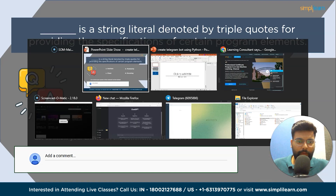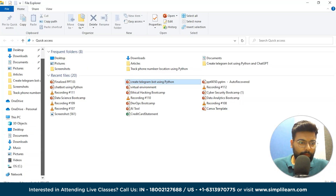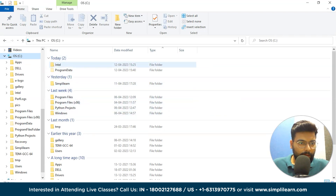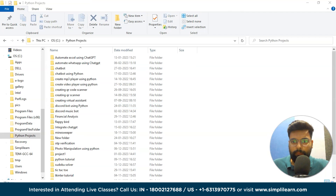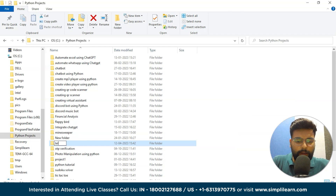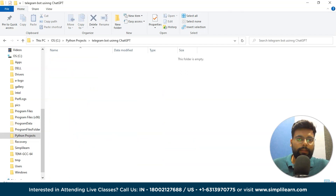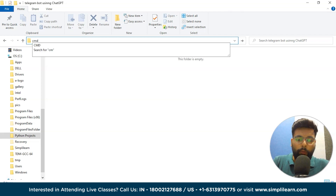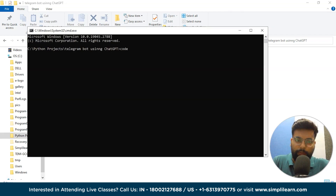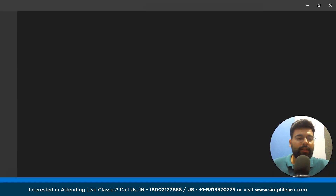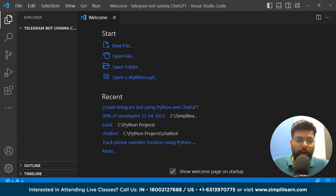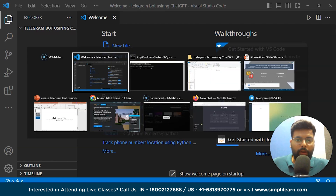Moving on, we will start with our project. First, we'll create a folder in Python Projects and name it 'Telegram Bot Using ChatGPT'. Inside this, we'll open the command prompt and open our IDE — I'll be using Visual Studio Code, and you can use any IDE you have.